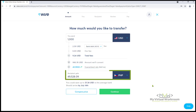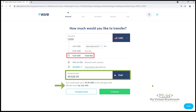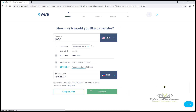Here you can see how much you're going to receive in pesos when you send a thousand US dollars, the total fees deducted, the total conversion rate, and the approximate date it will arrive to your account. Let's leave it as it is and click Continue.